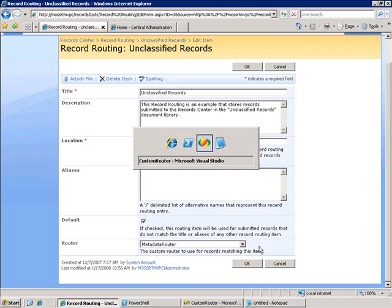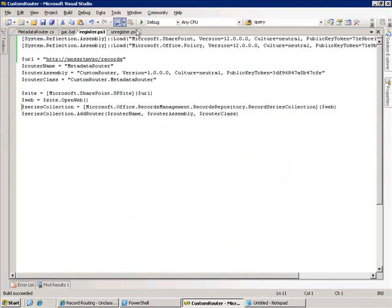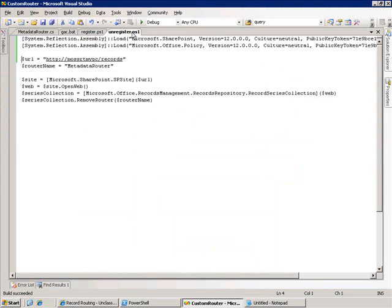Now, likewise, I have an unregistered script here, which will remove that from the collection of routers. Basically, what it does is it gets the record series collection again, and I call a remove router passing in the name of the router that I gave it in the previous register script.